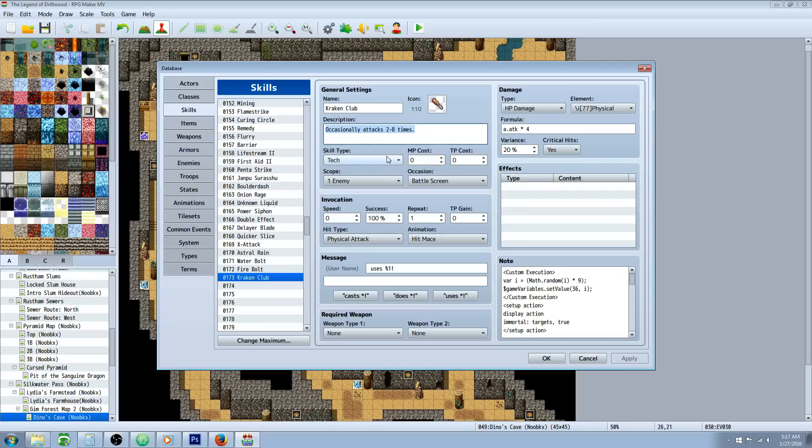Scope will be one enemy, occasion will be battle screen. You don't want to give it any cost because it's going to be replacing attack. You also don't want to give it too high of a damage because it's going to get a lot of attacks.